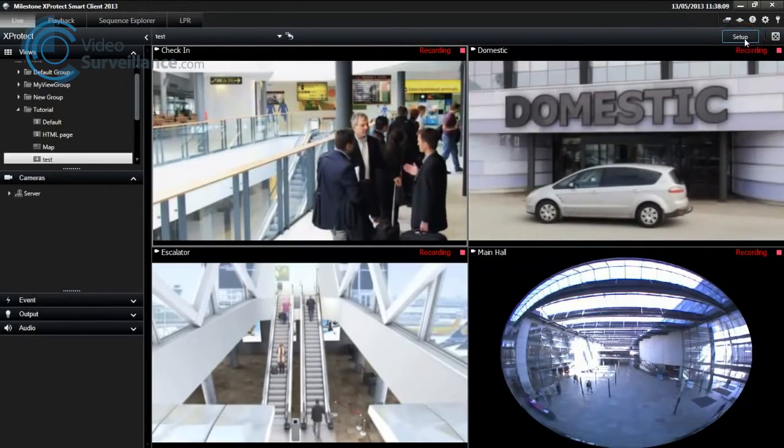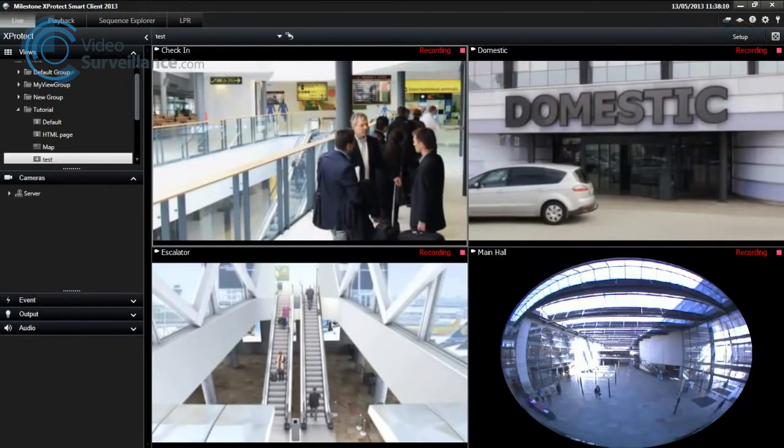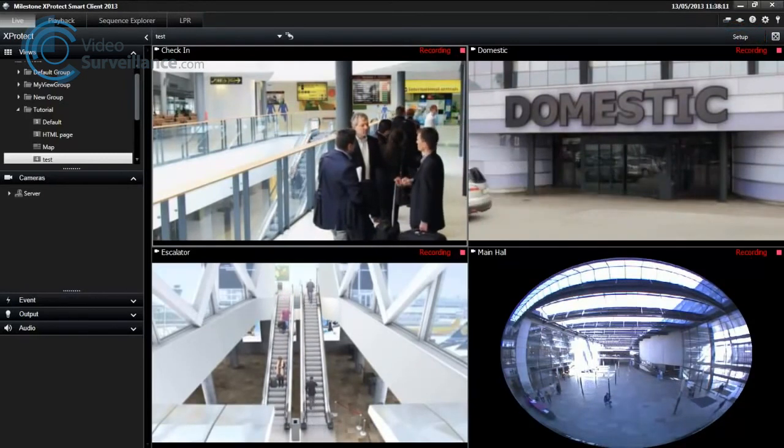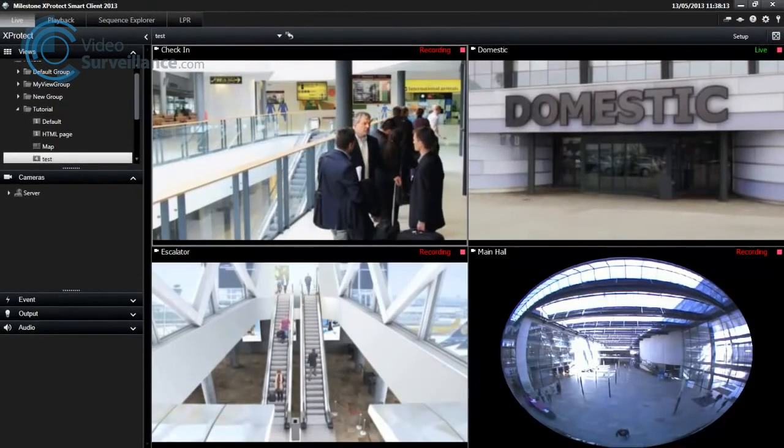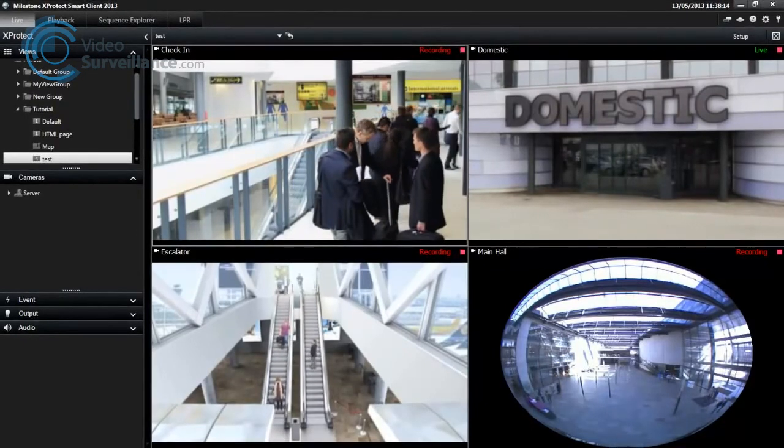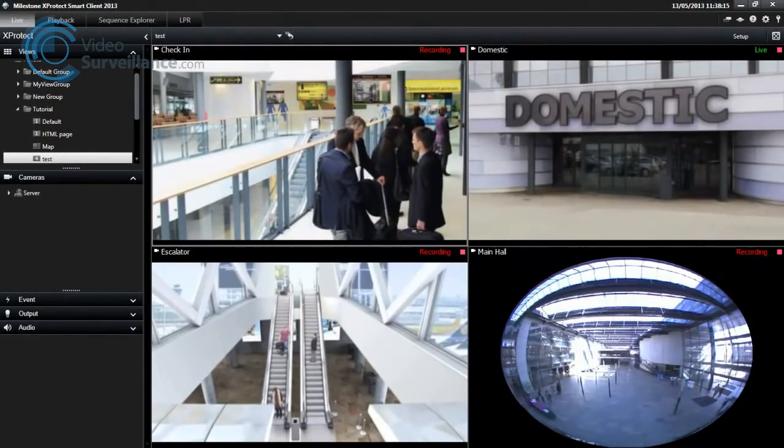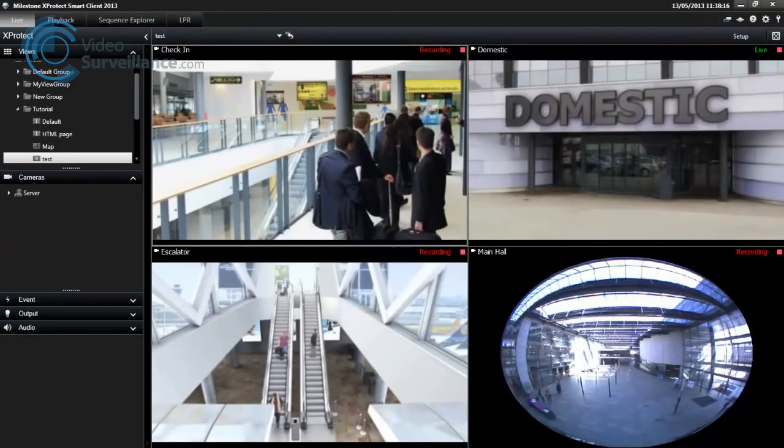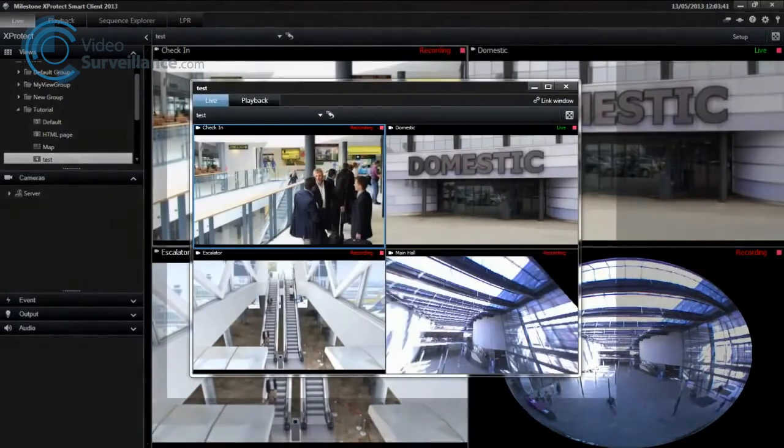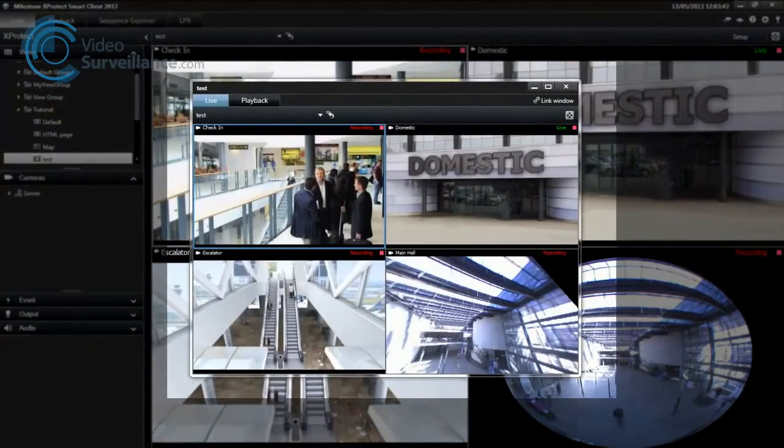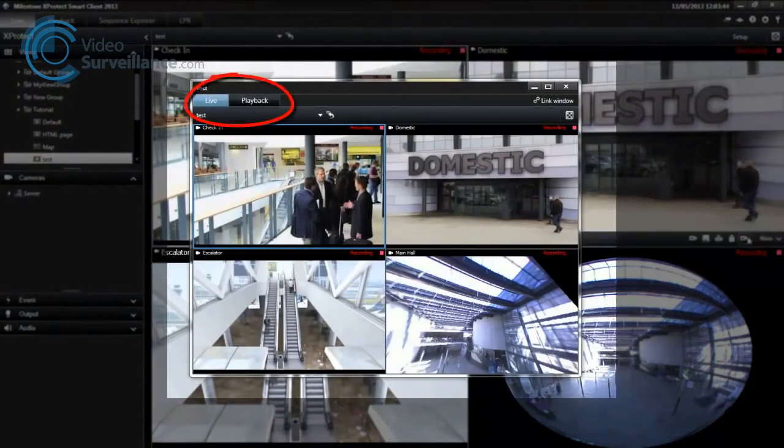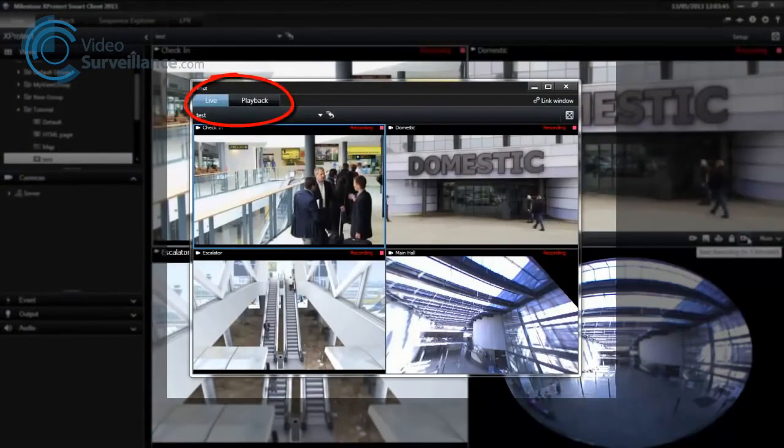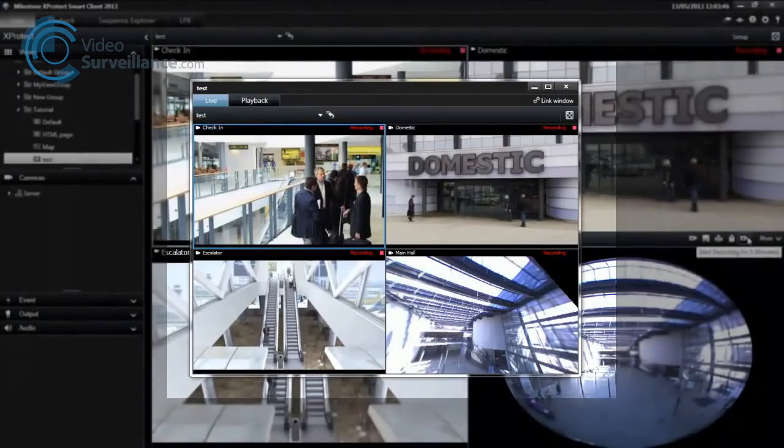You can send any view to a primary display as a full screen window on your main monitor, a secondary display as a full screen window on additional monitors, or a floating window with Live or Playback tabs that you can resize to suit your needs.